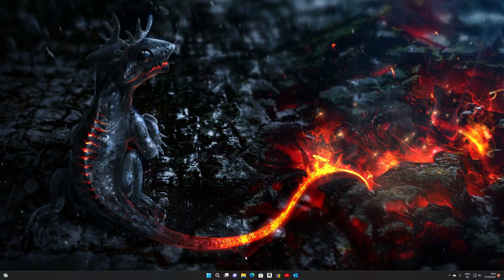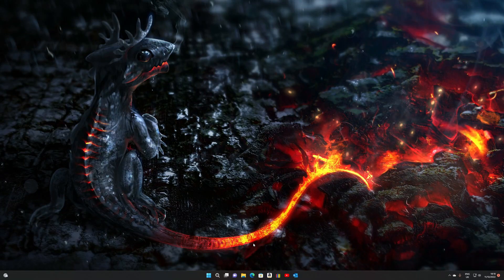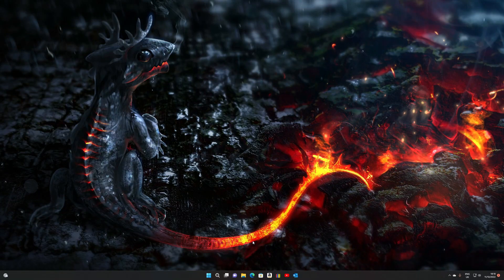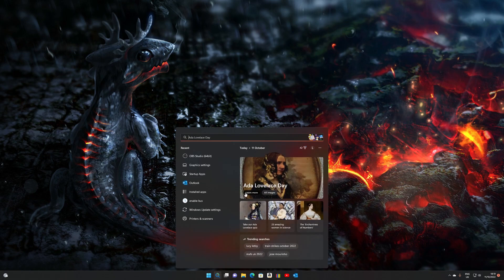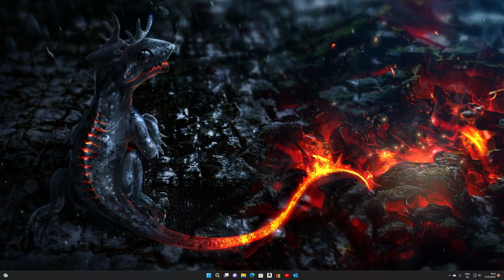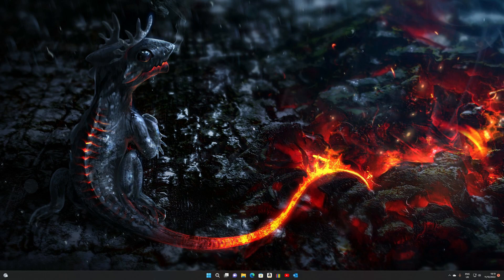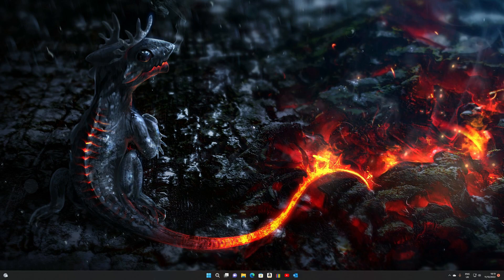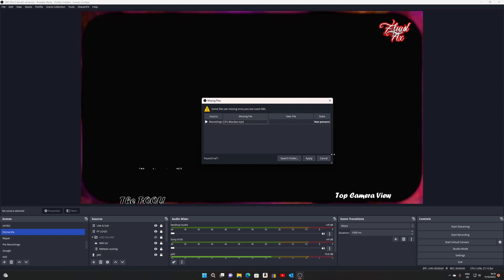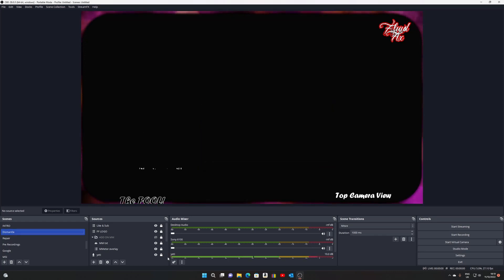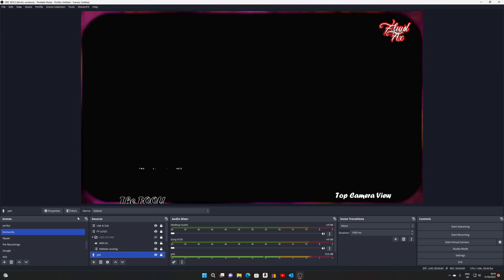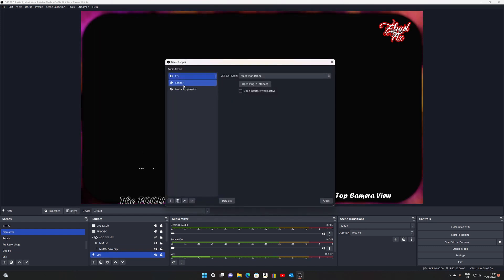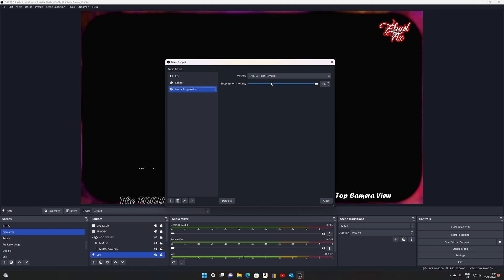Hi, you're running OBS 28 — I do too, and I have an issue. That issue is in regards to NVIDIA noise removal. What happens is I go to my microphone, I have noise suppression and NVIDIA noise removal.